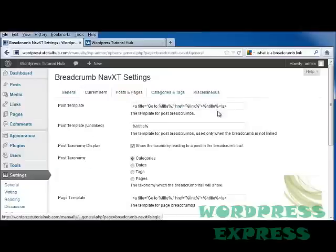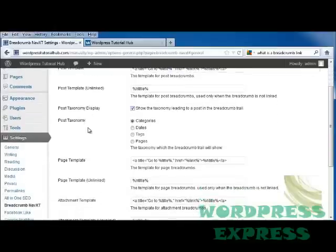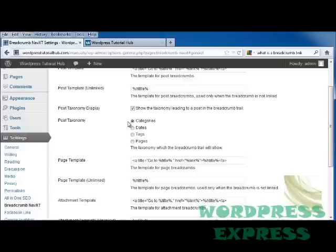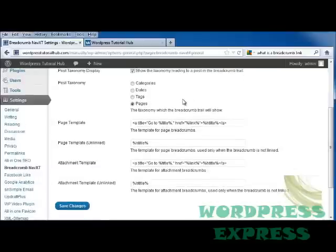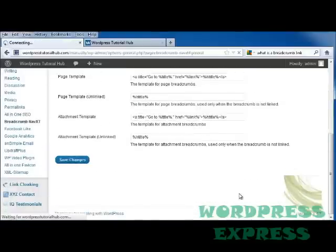And there's the page template. For posts and pages, it shows us the post template, as well as the unlinked one. The post taxonomy. And I'm going to put pages first. And I'm going to click save changes.